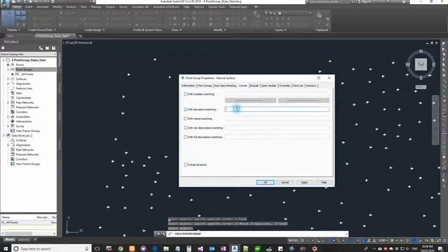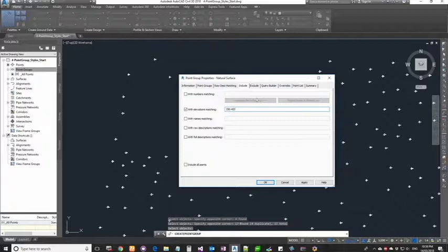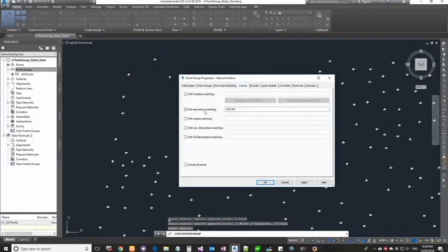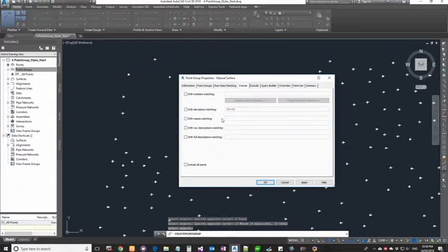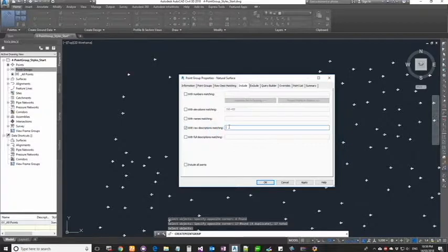You can also say get me all the points between elevation, let's say 350 to 420. Then if you go to point list, you should be able to see all the points between that range.